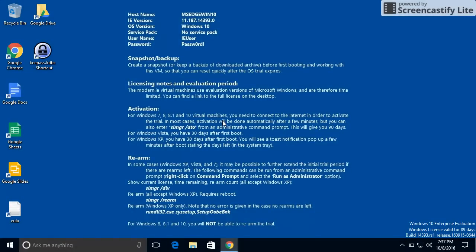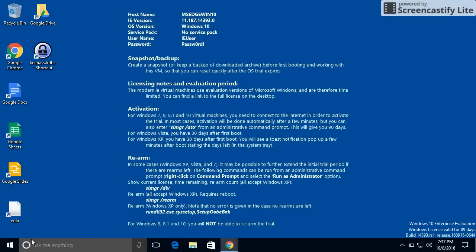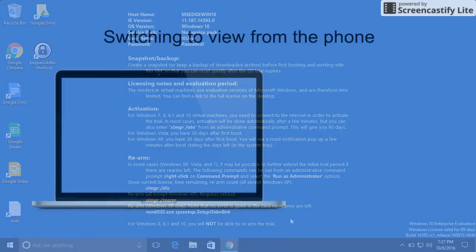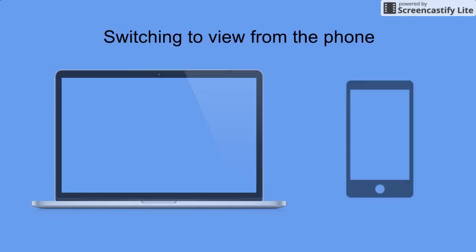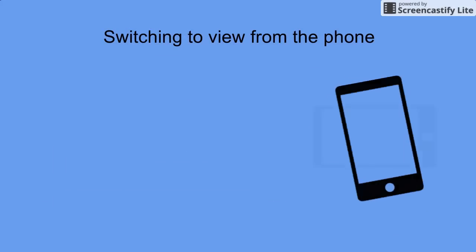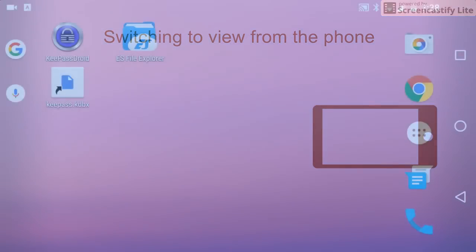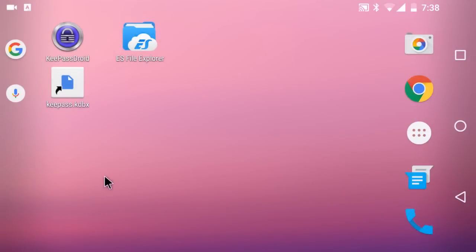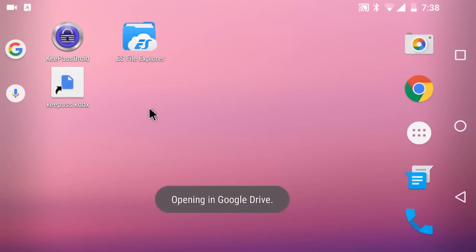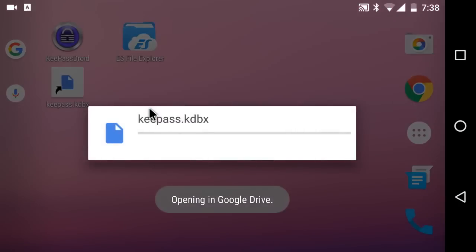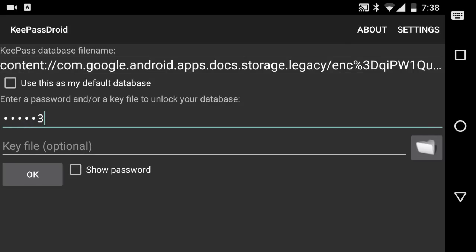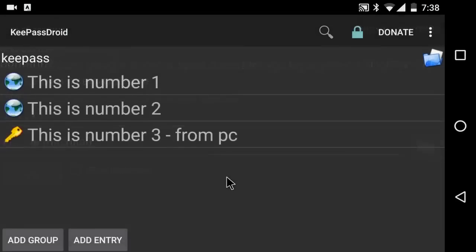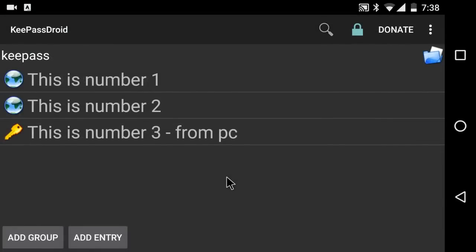And now my database has been saved to Google Drive. I'm going to pick up another quick demonstration on the phone, just to show you that that new entry is out there. And we are back on the phone. And I'm going to double-click on my KeePass database shortcut. And I get the opening in Drive. And I'm going to put in my password. And now you can see I have all three of my entries. The file automatically synced itself on my phone.